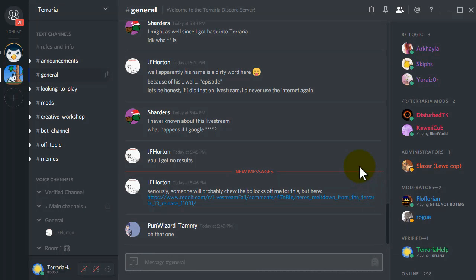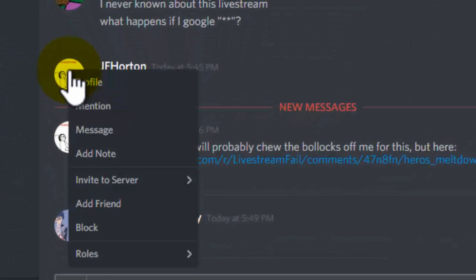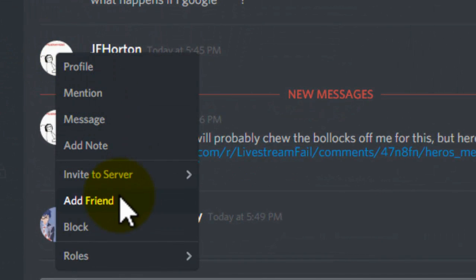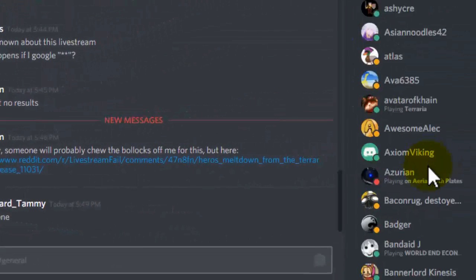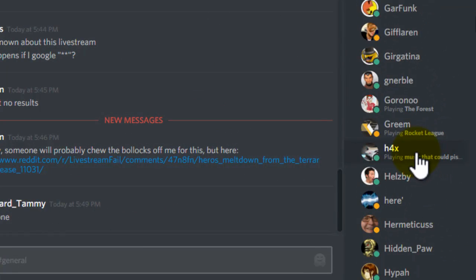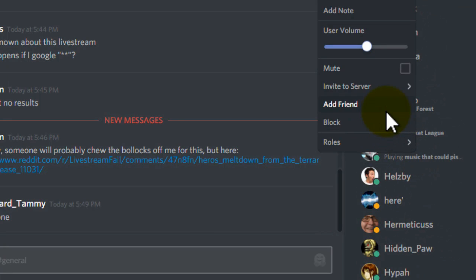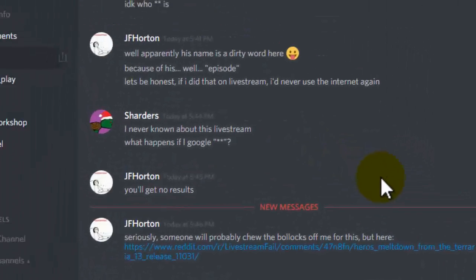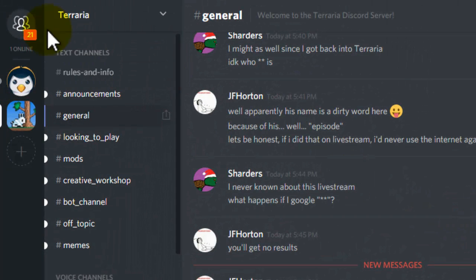How to add people as a friend in Discord. If you can see them in the Discord server, you can simply right-click and add friend. You can also do that from the list on the right. But if you are not in a server with them,